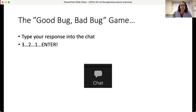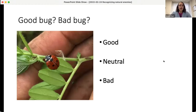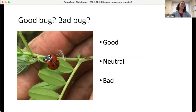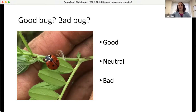Here's our first picture: a shiny insect with mostly red wing covers and black spots, and a black and white head. Does this look like a good bug, bad bug, or neutral bug? Someone asked if this was a trick question — it's not. I wanted to start off with an easy one to set you all up for success. And yes, everyone is saying good bug, and you are all correct.